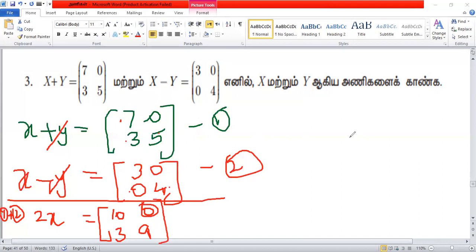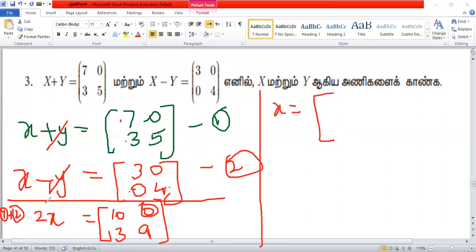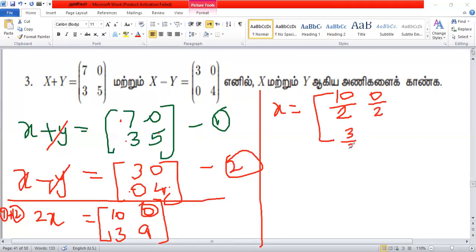Now, 2x equals 10, 0, 3. Then x equals 1. 10 by 2, 0 by 2, 3 by 2, 2 by 2.